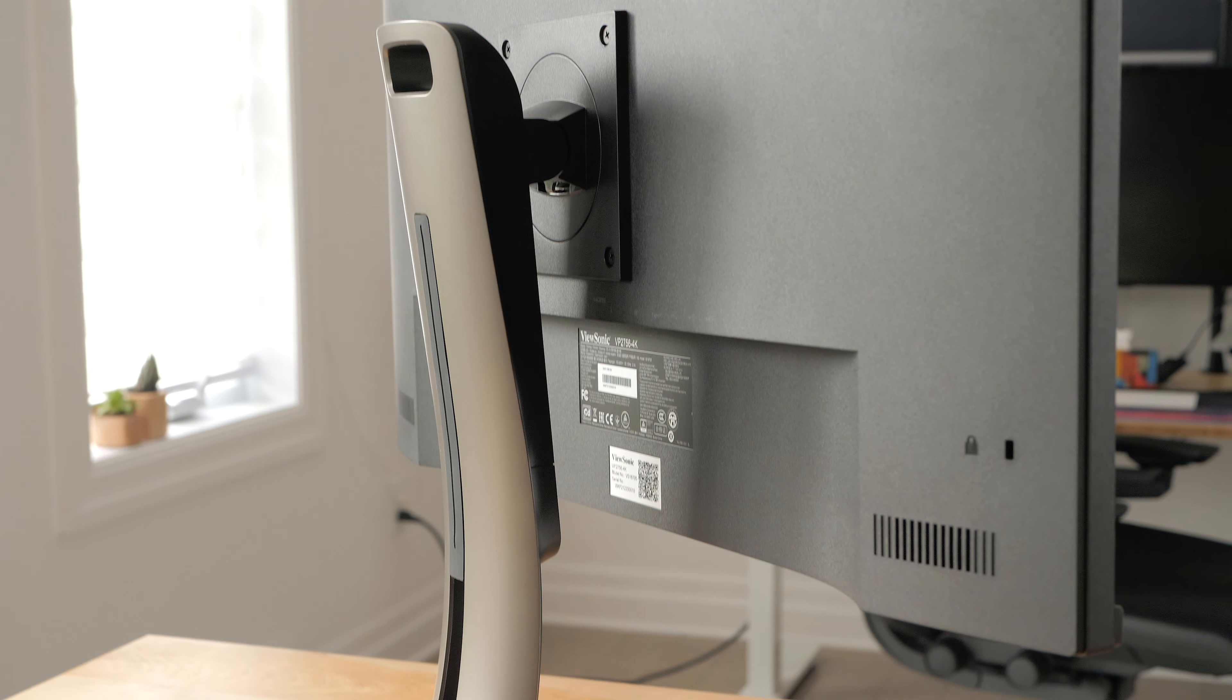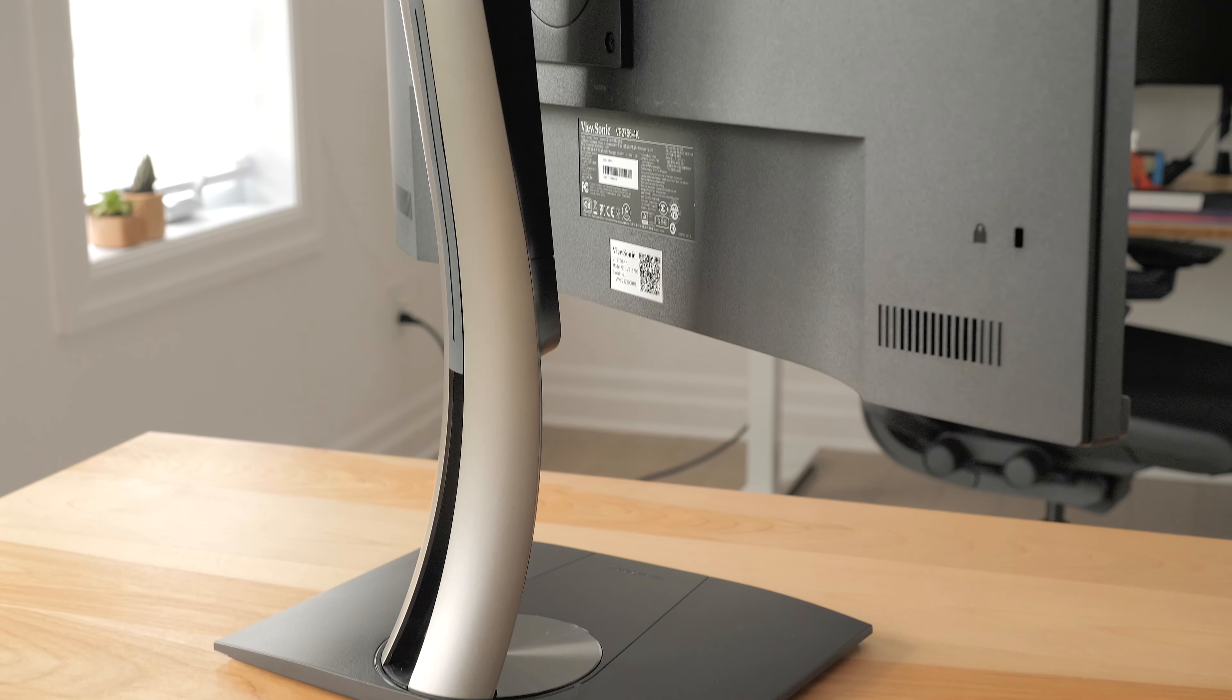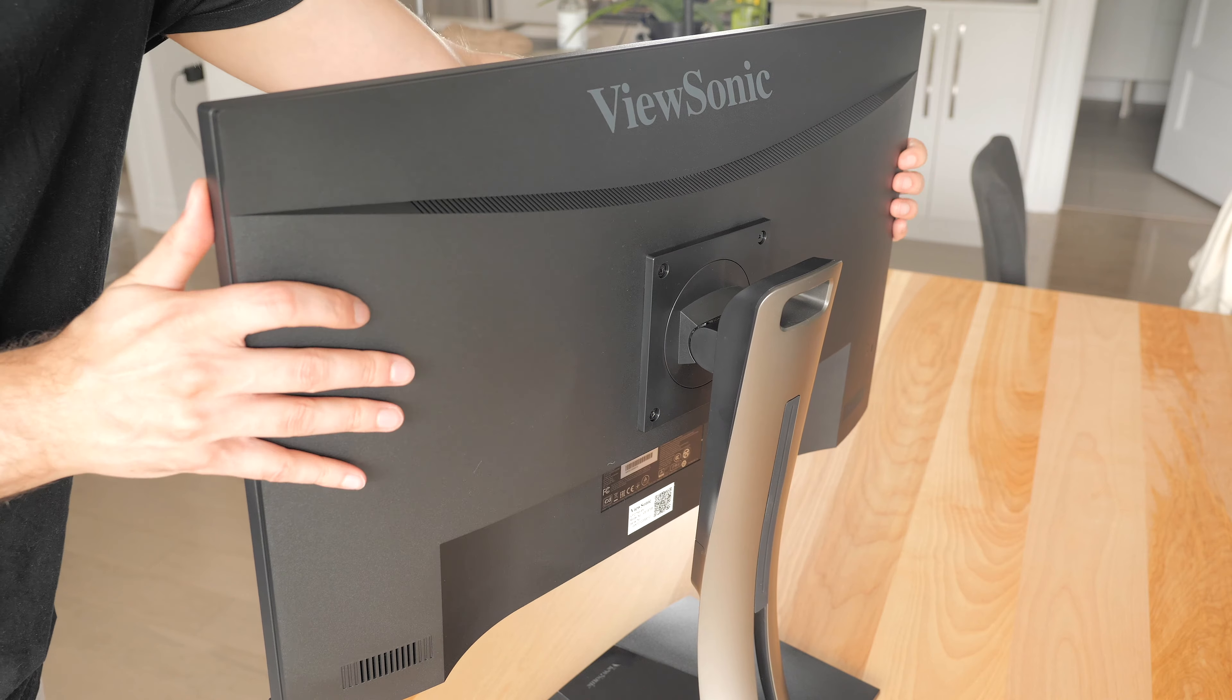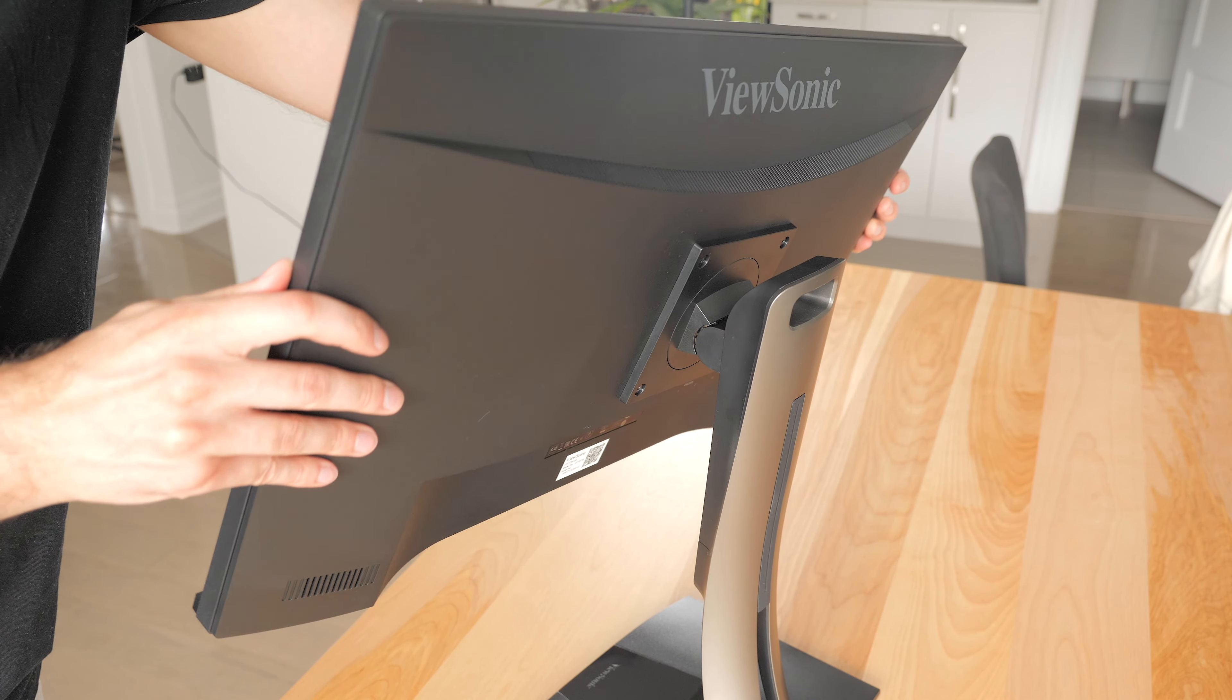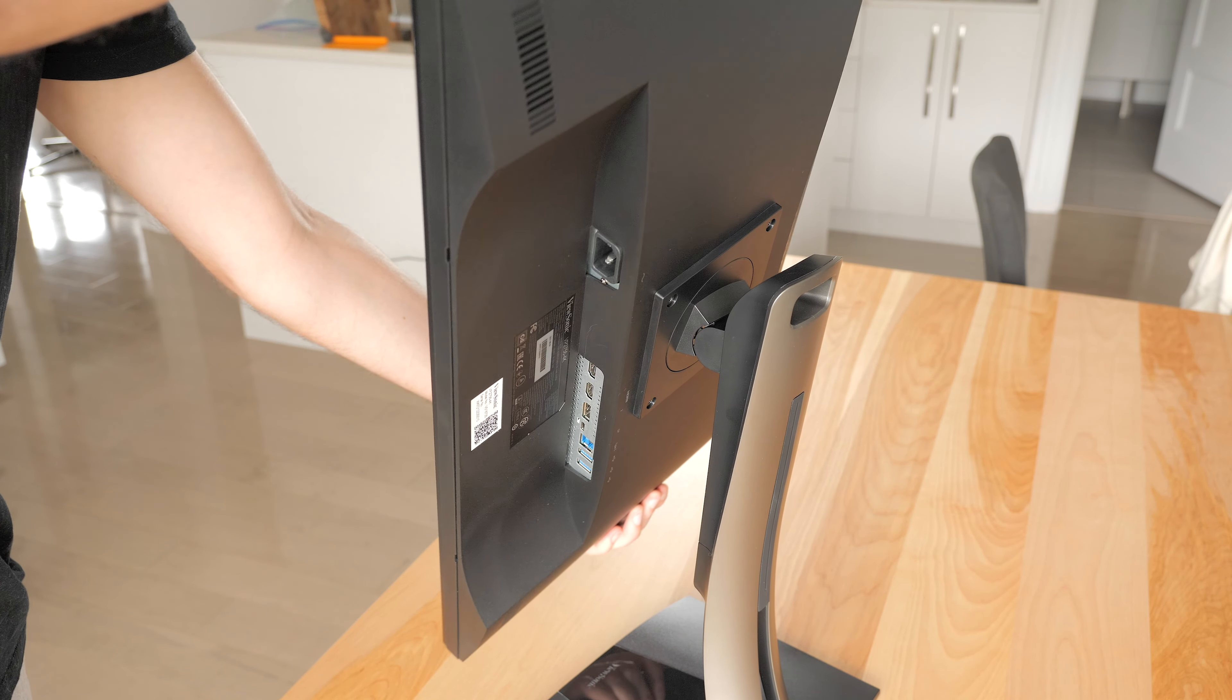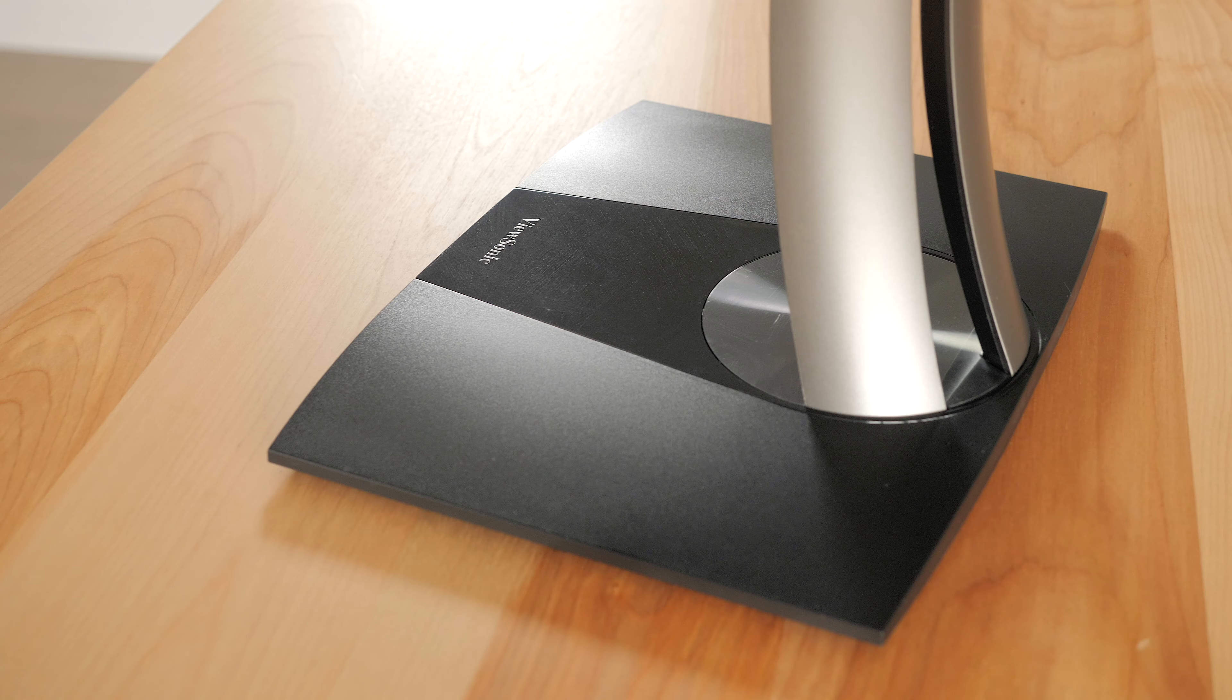This monitor comes with a very practical stand. It offers height adjustment with spring assist, tilt, pan and rotation. The stand goes high enough so that you can use the monitor vertically with no issues.